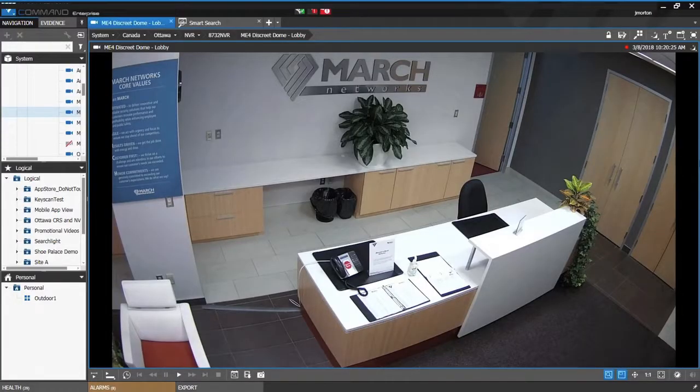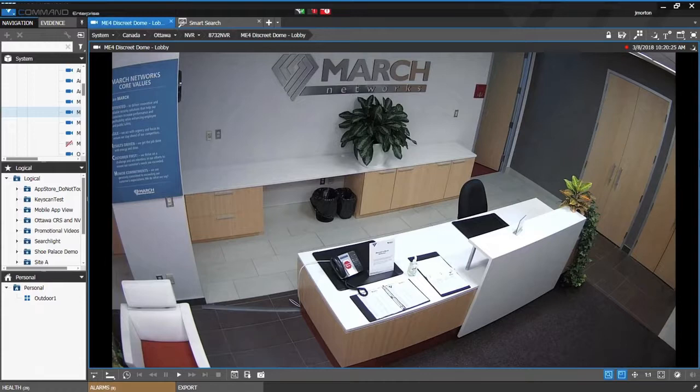Here we have a view of our lobby. At the bottom of the scene we have a lot of activity of guests coming in and using the phone and signing into the guest book. At the right of the scene there's a meeting room and a lot of March Networks employees are constantly entering and exiting this room.